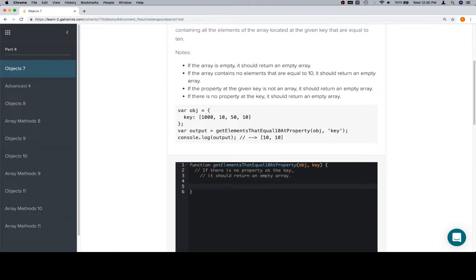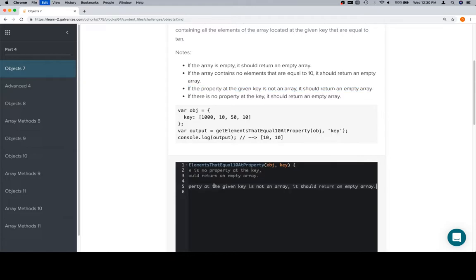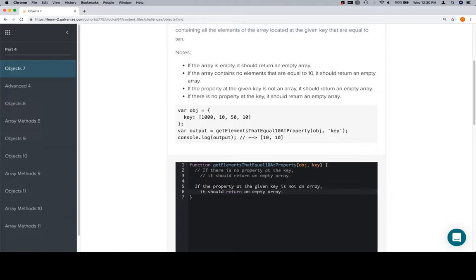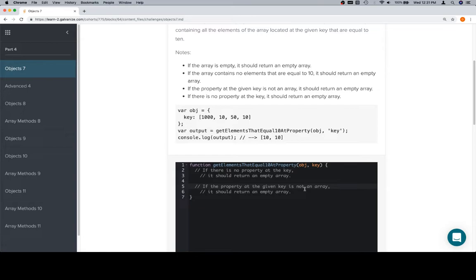Then let's say you get to the address because it does exist, and you look at what should be an apartment building, but it's a park. Nobody lives there, so you can't deliver pizza. That lines up with if the property at the given key is not an array. There is something at object at key, but when you get there you realize it's not an apartment building — it's a park. The rest of the edge cases you could follow up with pizza-like metaphors, like a floor that doesn't exist or nobody there who ordered pizza.